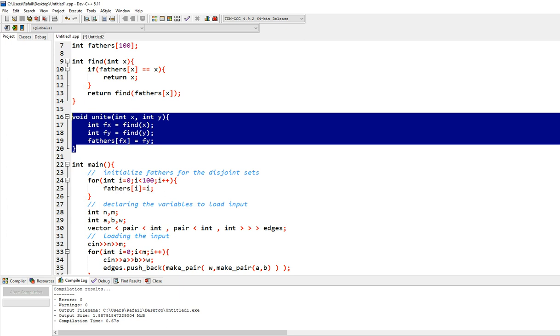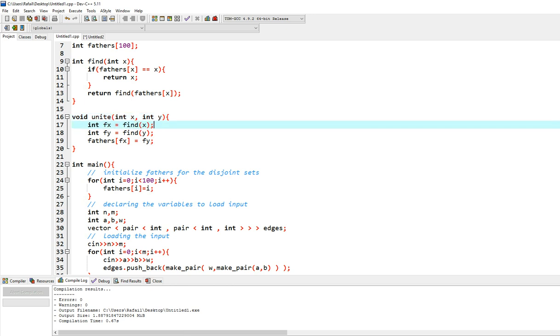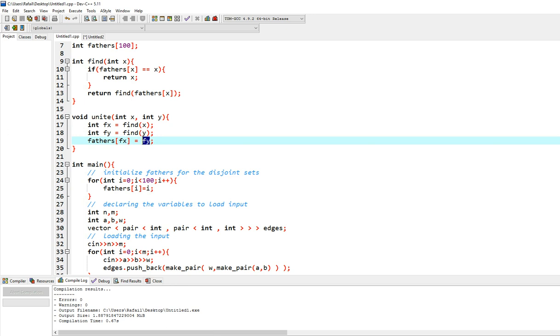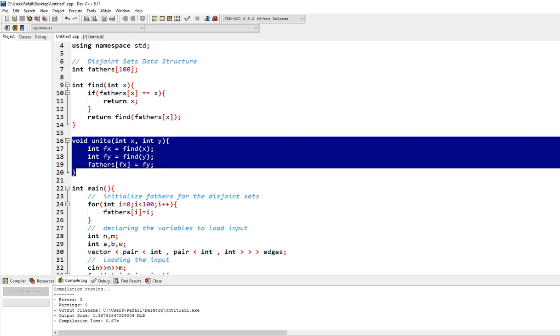And then you're going to unite. Unite is going to unite two trees. You have two nodes, one from each tree, x and y. You find the fathers of each node and you make the father of the father of x to be the father of y. So in this way, you connect the two trees. So that's the unite function of the disjoint sets.